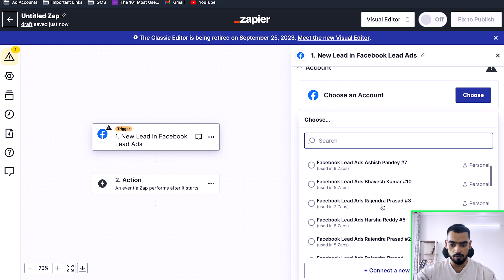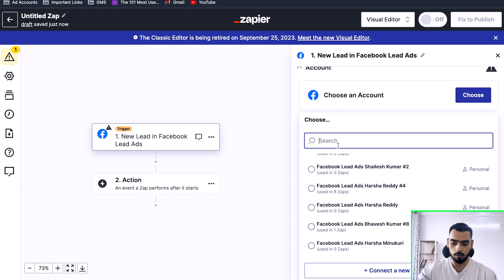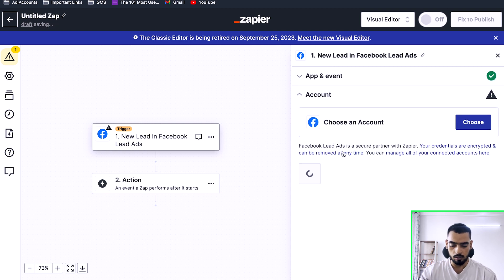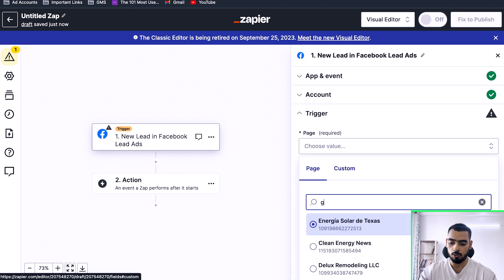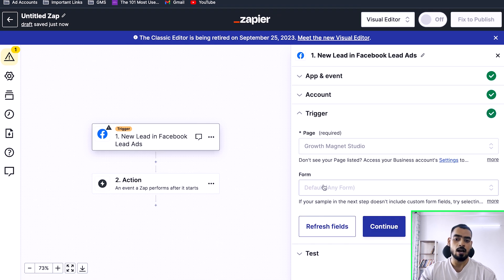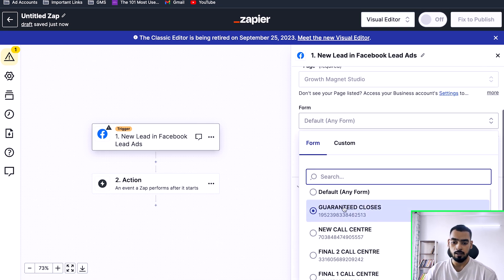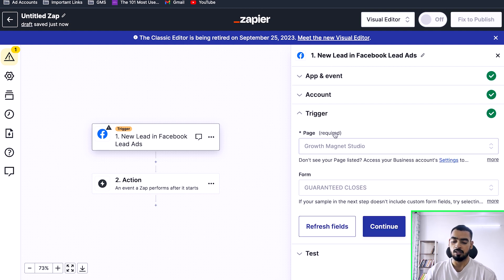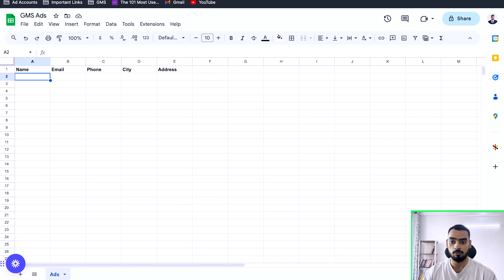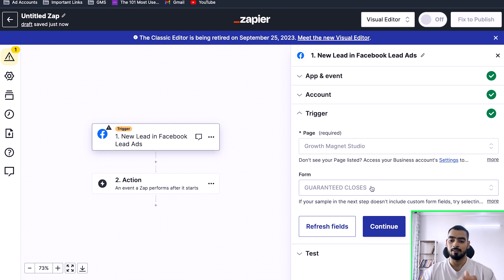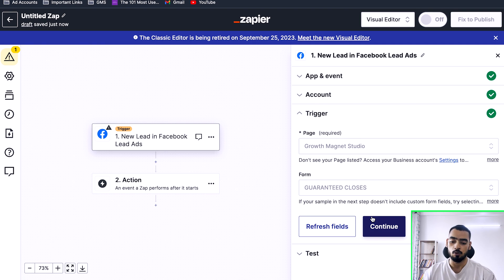We are going to choose the account — we created using our account, so that's what we select. For the page, we are going to choose Growth Magnet Studio. For the form, you want to select the form we created — 'Guaranteed Closes' — which was created on 14th September. Make sure you are choosing the right form, the right page, and the right account, because if any of these steps are wrong you will not be able to connect the lead form to Zapier and it won't work.